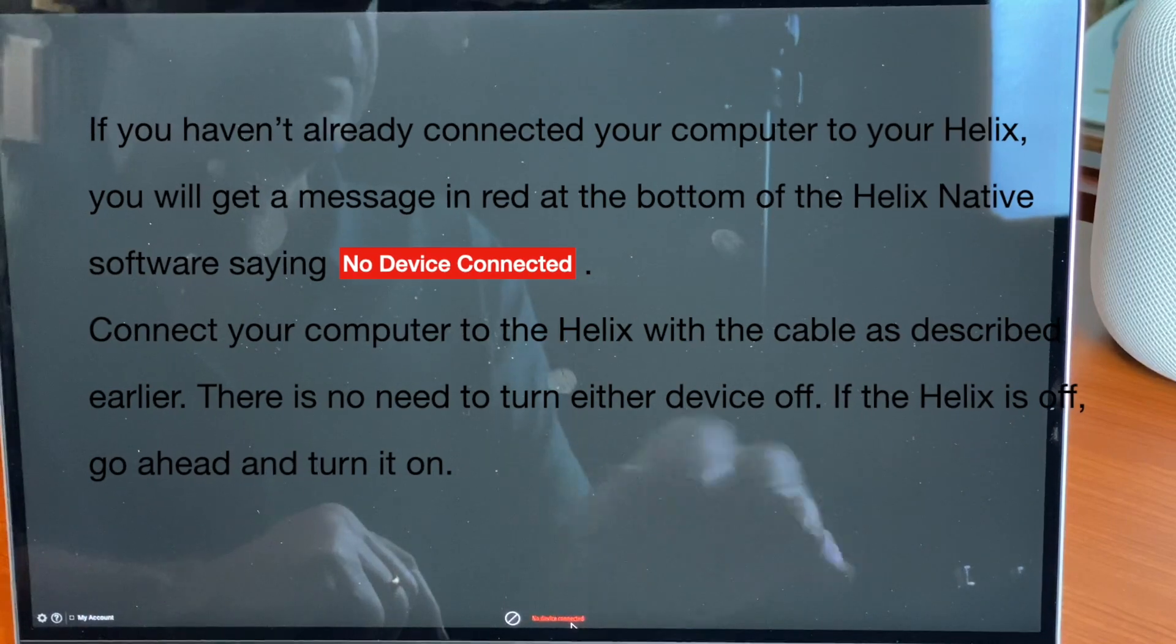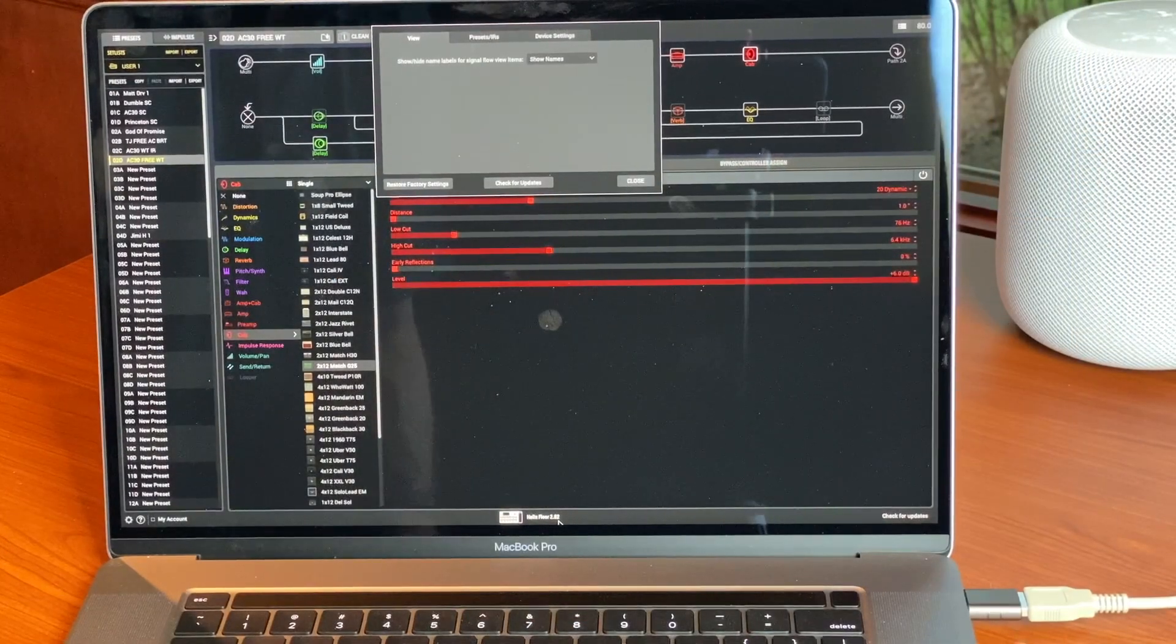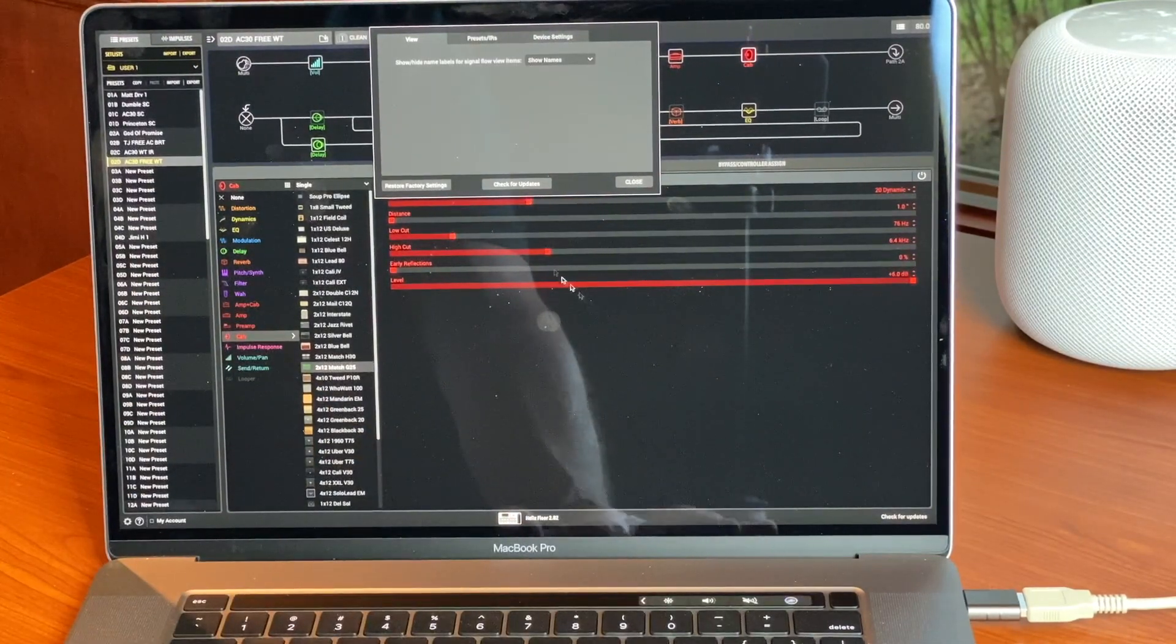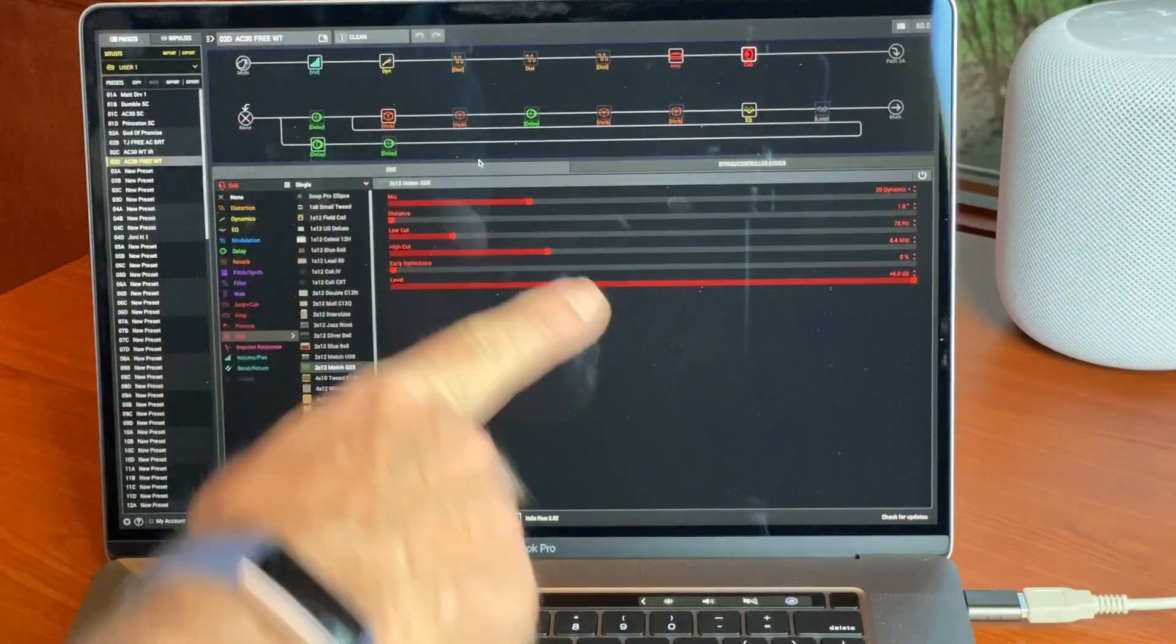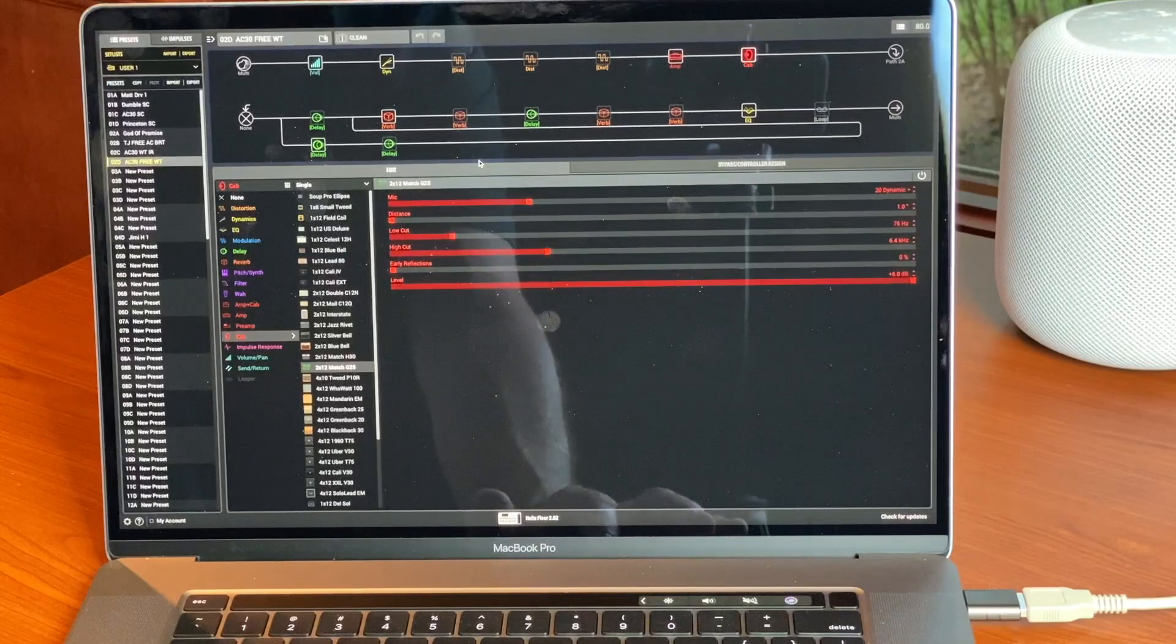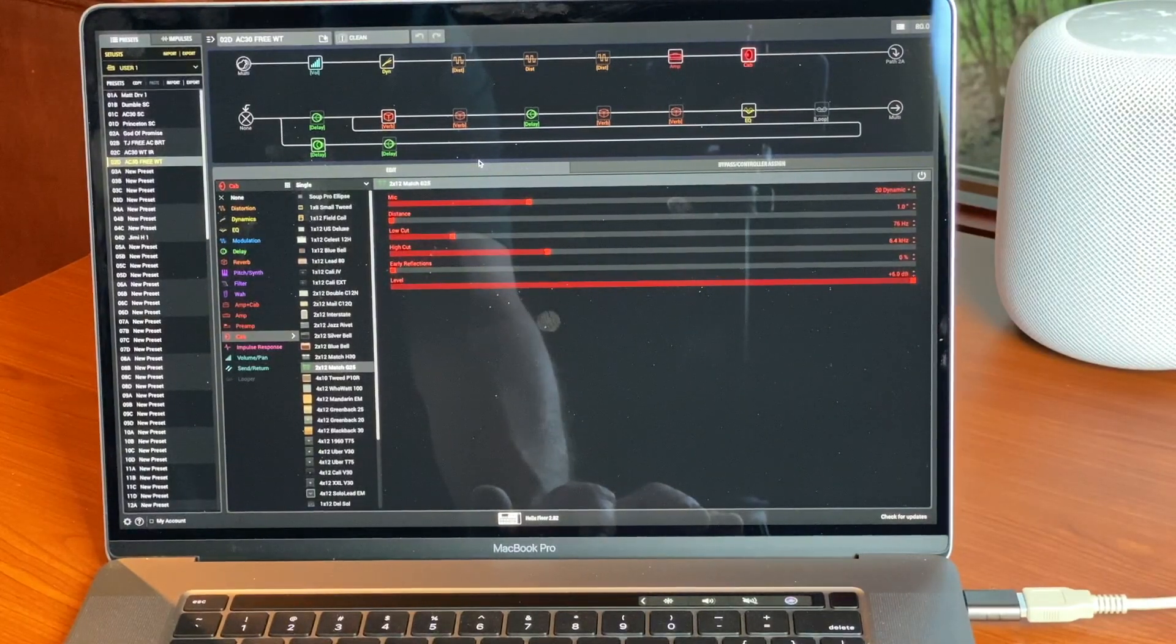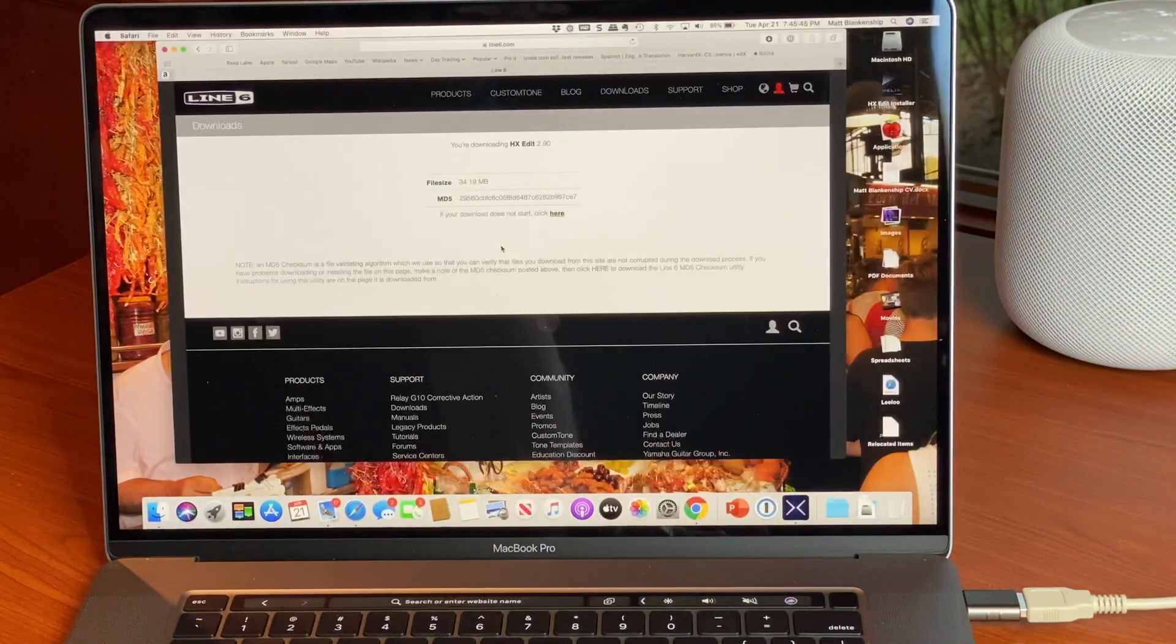Actually we can go to launch pad, launch HX Edit, and this opens the editor. But no device is connected so I need to connect it. So this will go. Once the Helix powered up completely, HX Edit went ahead and opened because it's connected. So this is showing me the chain for the preset that I have, which is an AC 30, and from here we will just follow the instructions given back on the Line 6 page about how to install this.